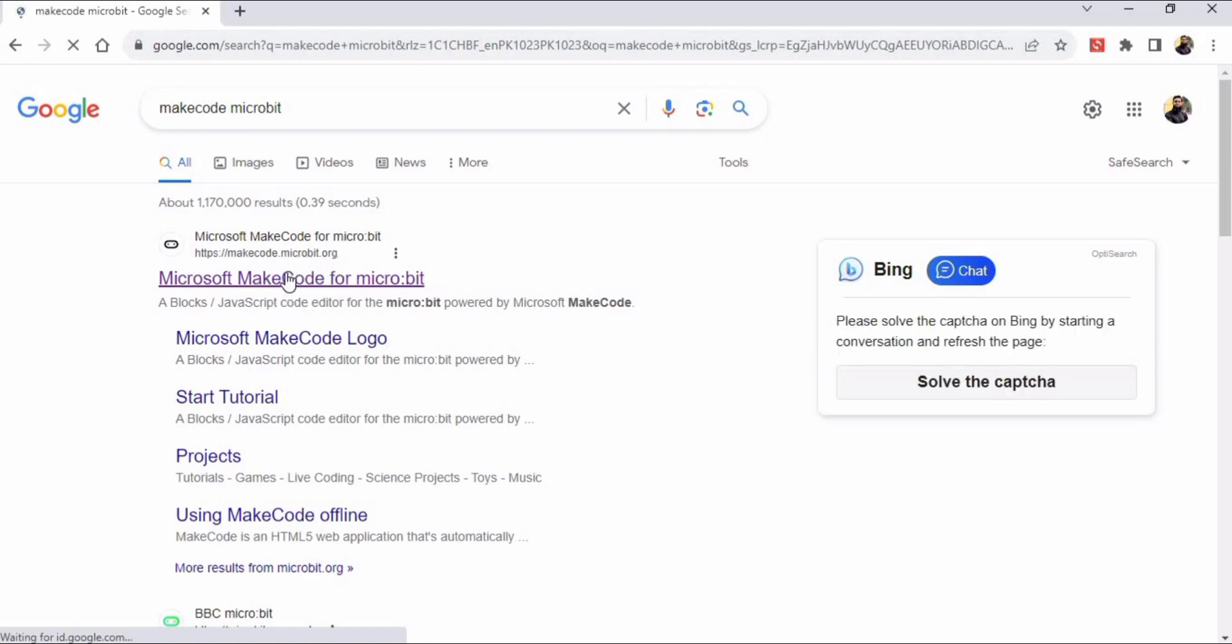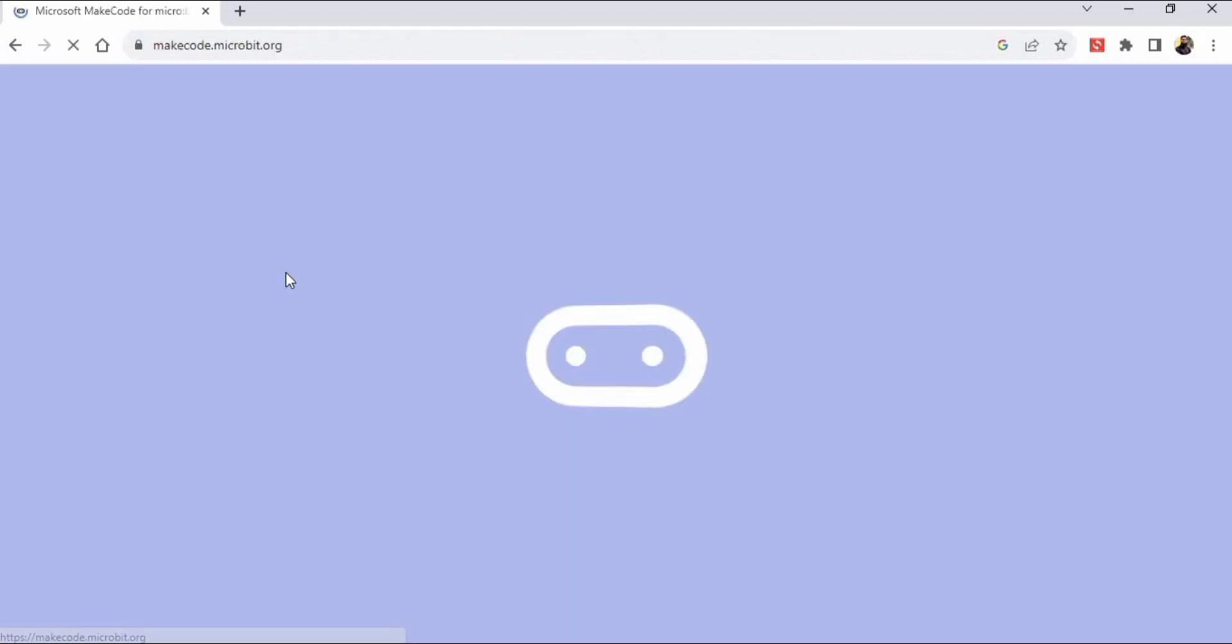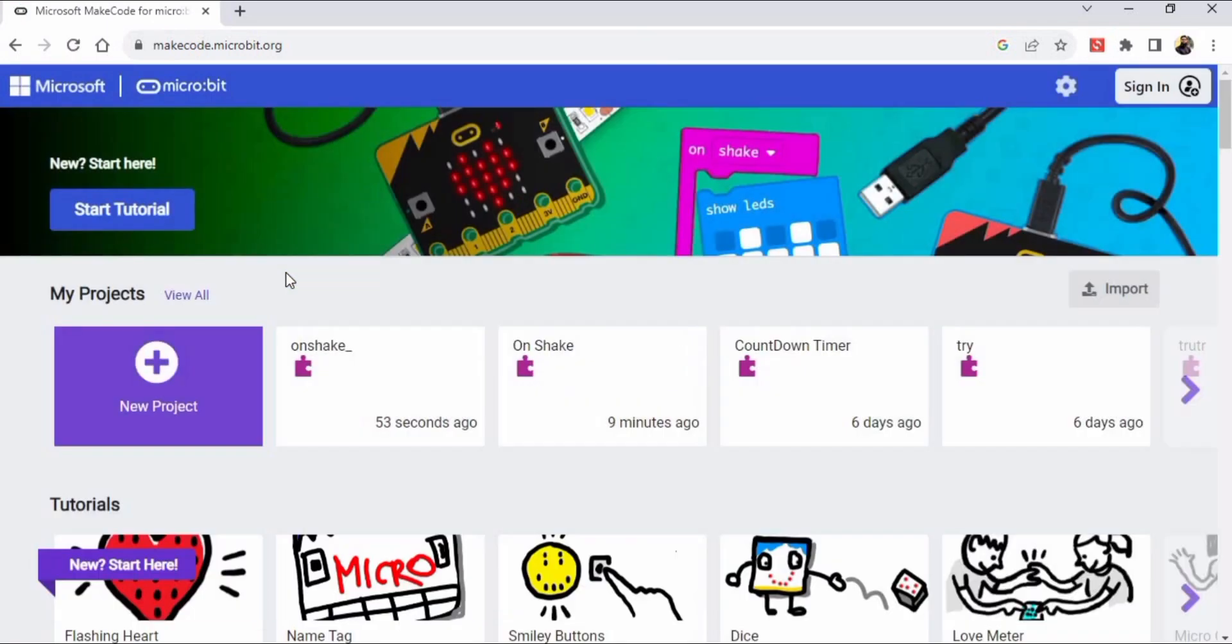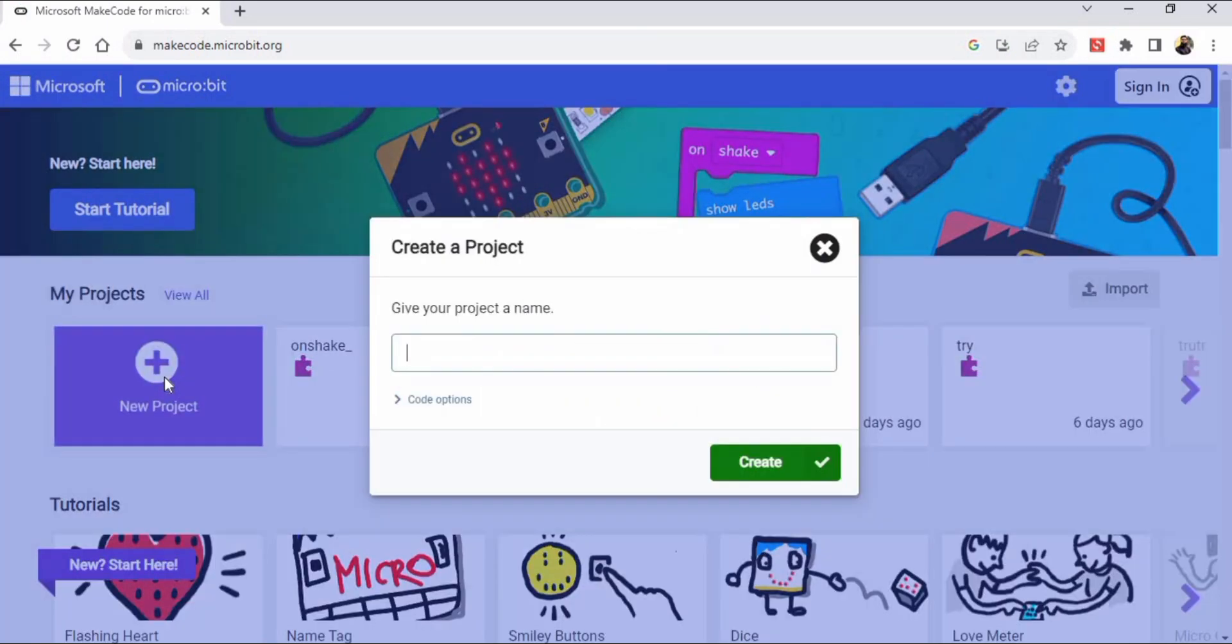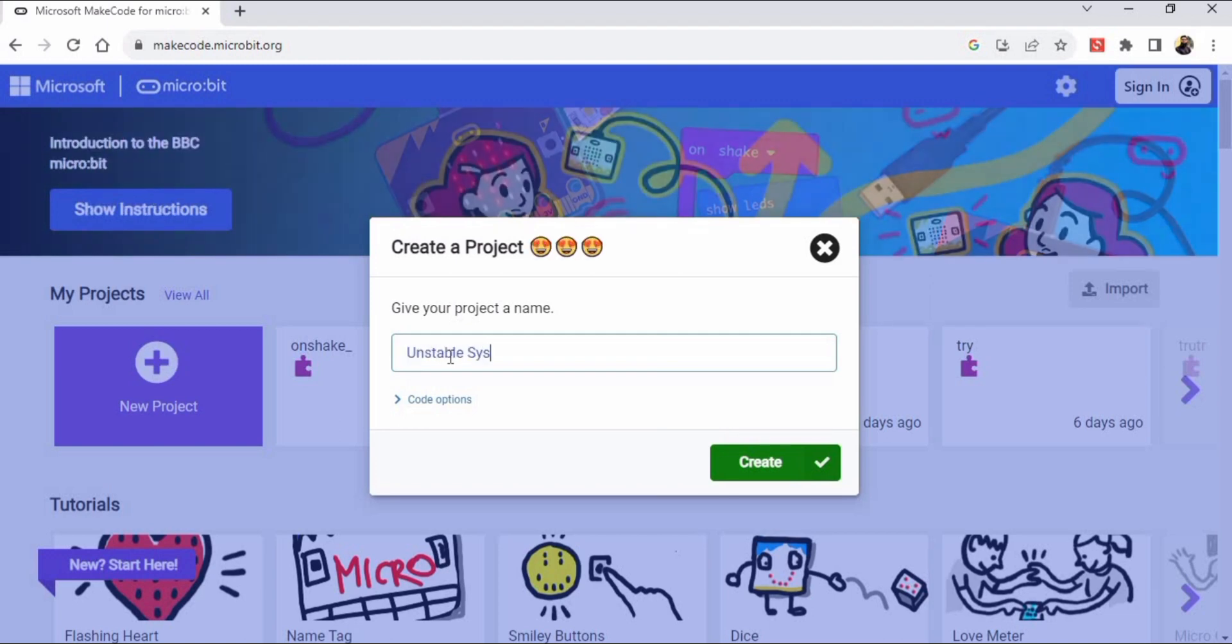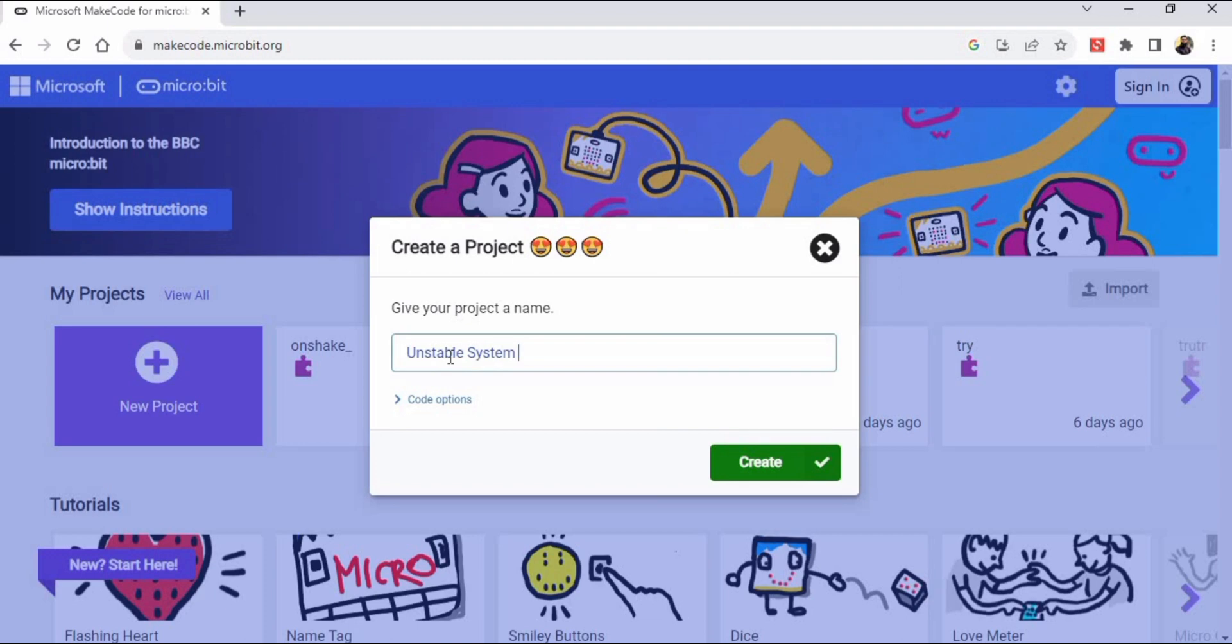We have to click this first link, and then we have to select this new project. Here we have to type the name of the project, and the name of the project is unstable system alert.